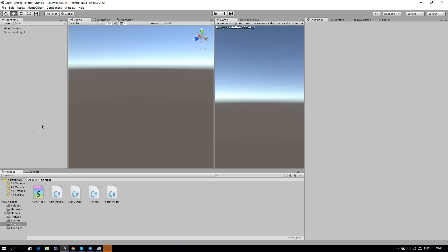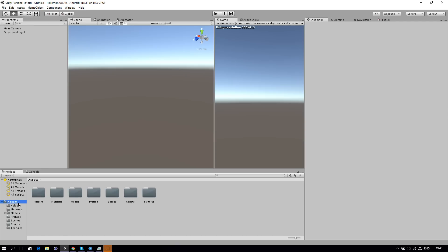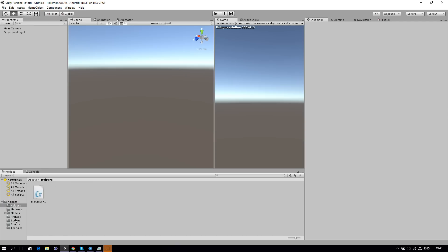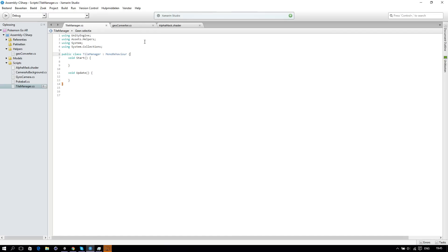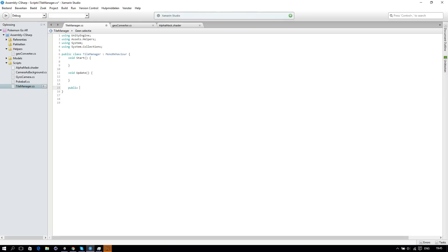Start off by creating a new folder, then create a new script called Tile Manager. Let's go to one of the files and start off by creating a Settings class. This will be just so useful for later.